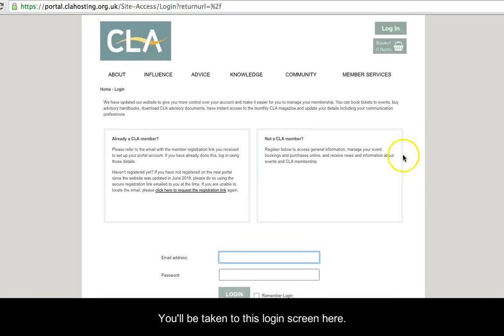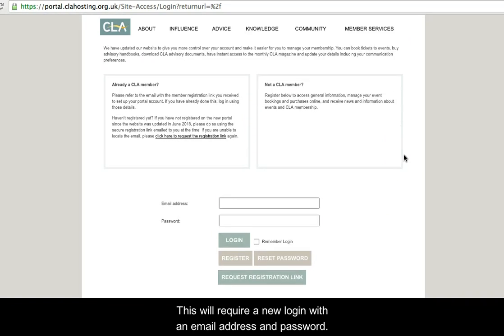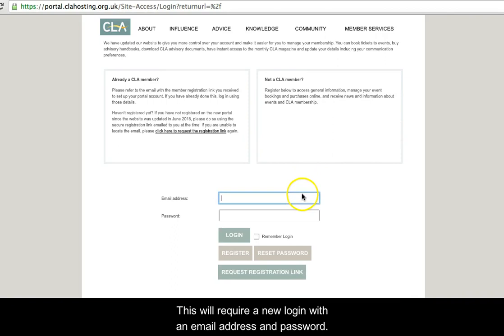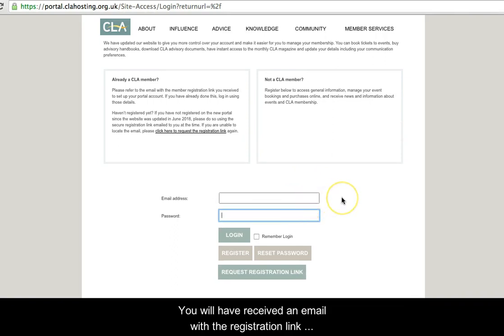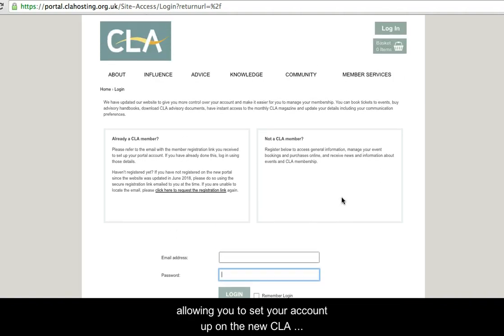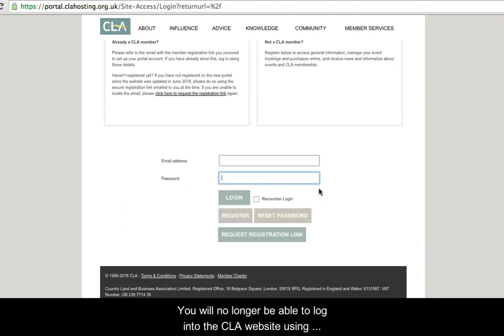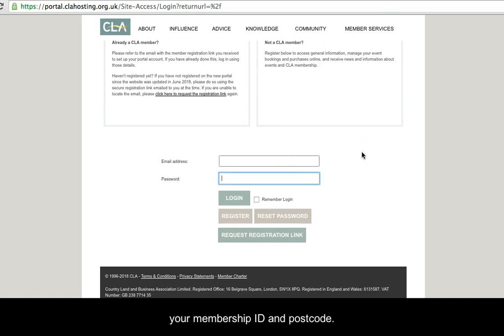You will be taken to this login screen here. This will require a new login with an email address and password. You will have received an email with a registration link allowing you to set your account up on the new CLA members area. You will no longer be able to log into the CLA website using your membership ID and postcode.